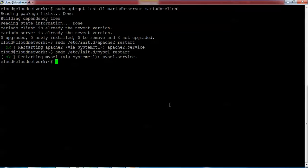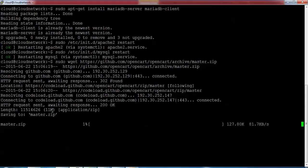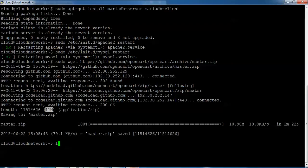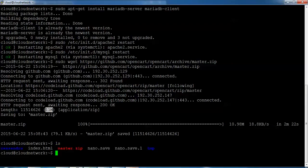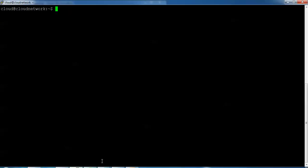I'm going to download from the terminal. Type: sudo wget [download URL], then press Enter — it will start downloading. The file size is about 11 MB. Once the download is complete, type 'ls' to check — you can see the downloaded master.zip file.